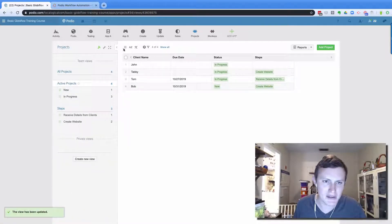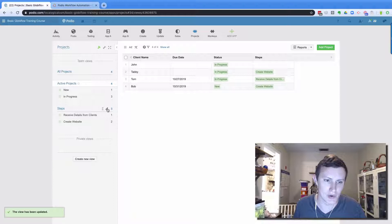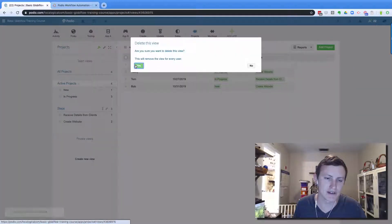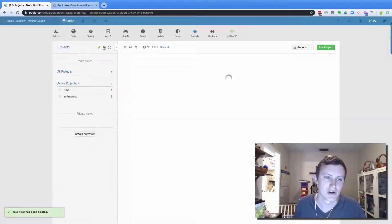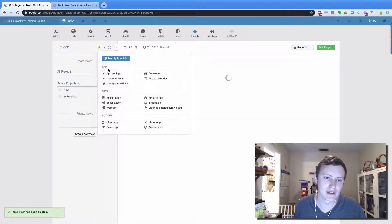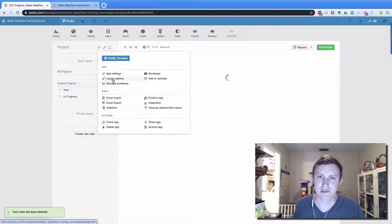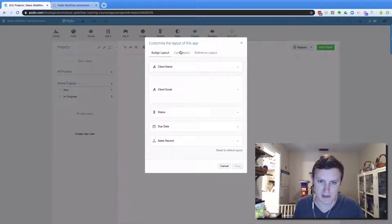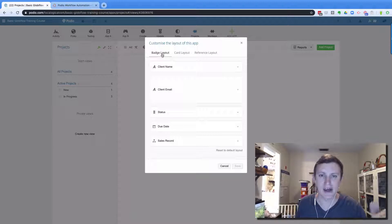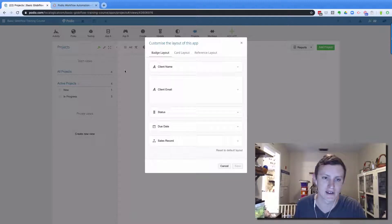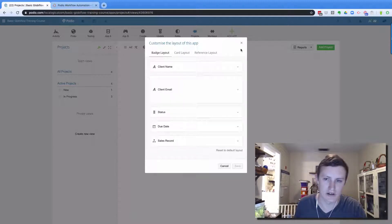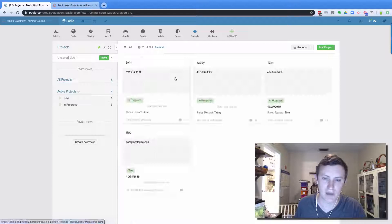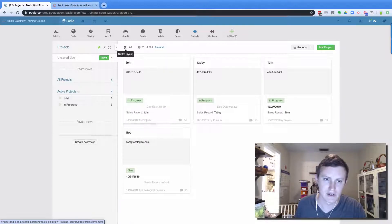The last piece that I tend to do for an app is I want to make sure that the layout options are set up to make sense. So if I come into layout options, it gives me three types of layouts. So the badge layout is, let me show you, this view right here. So this is the badge layout.